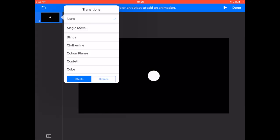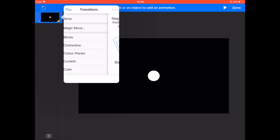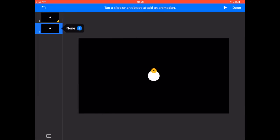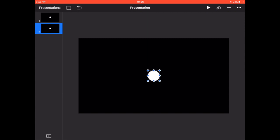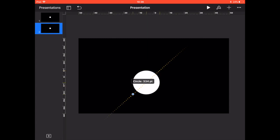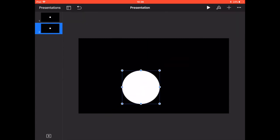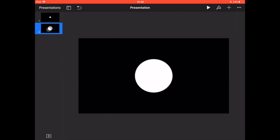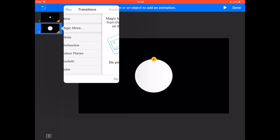So to make an object zoom, we're going to click transition, magic move, and duplicate the slide. This just means we've now got the same circle on the second slide. But on that second slide, we're going to change the size of it.